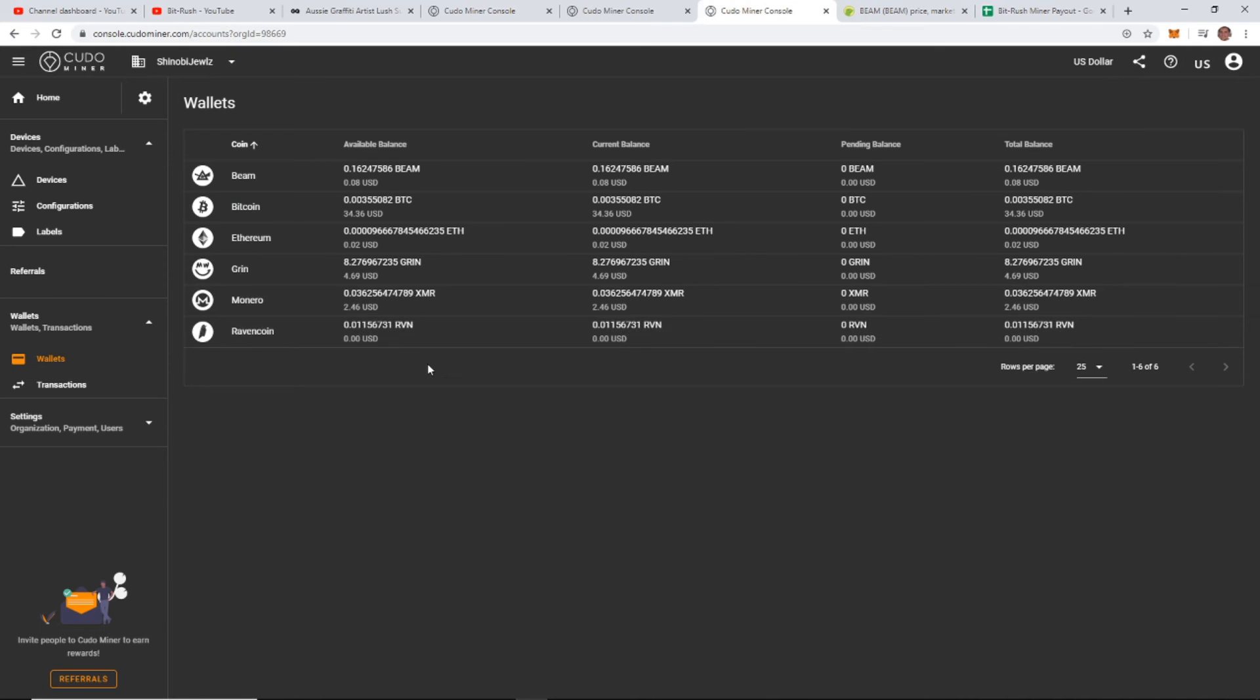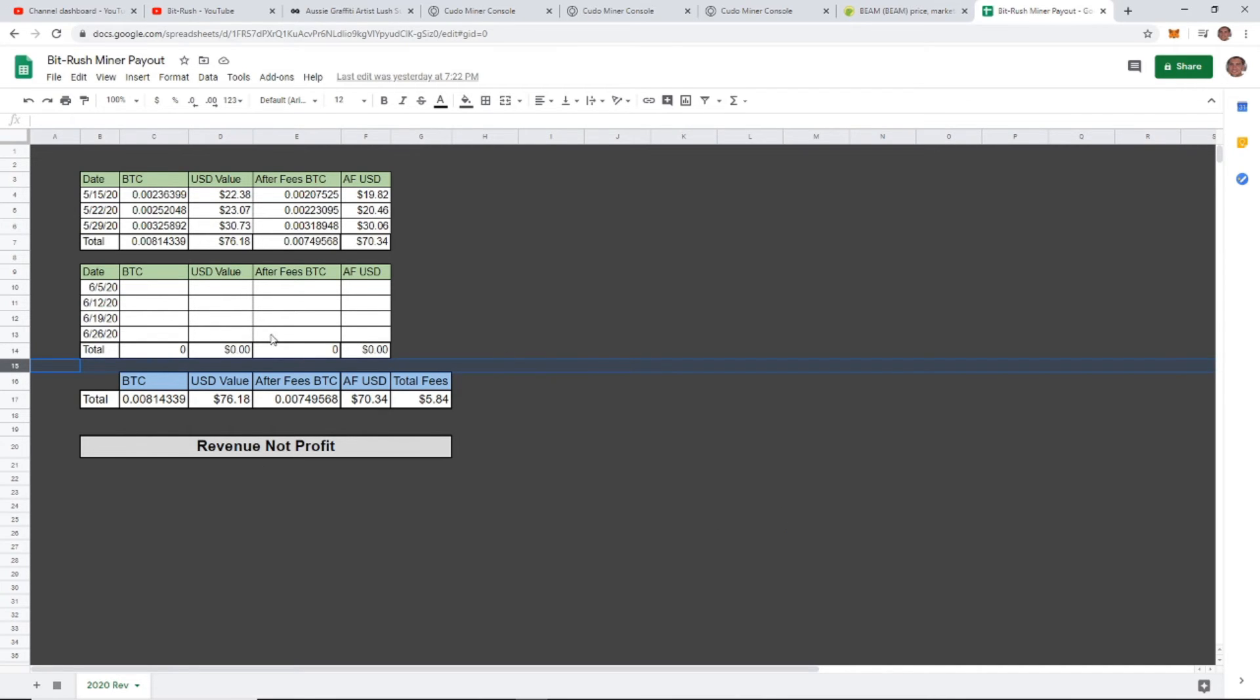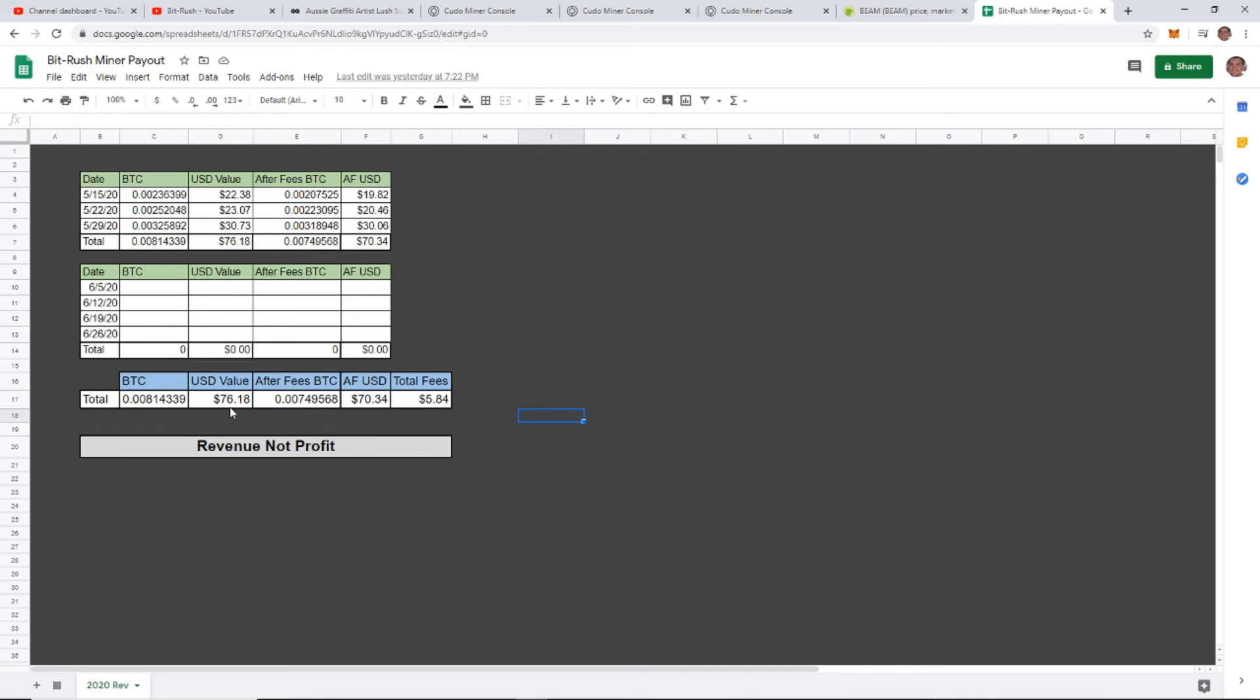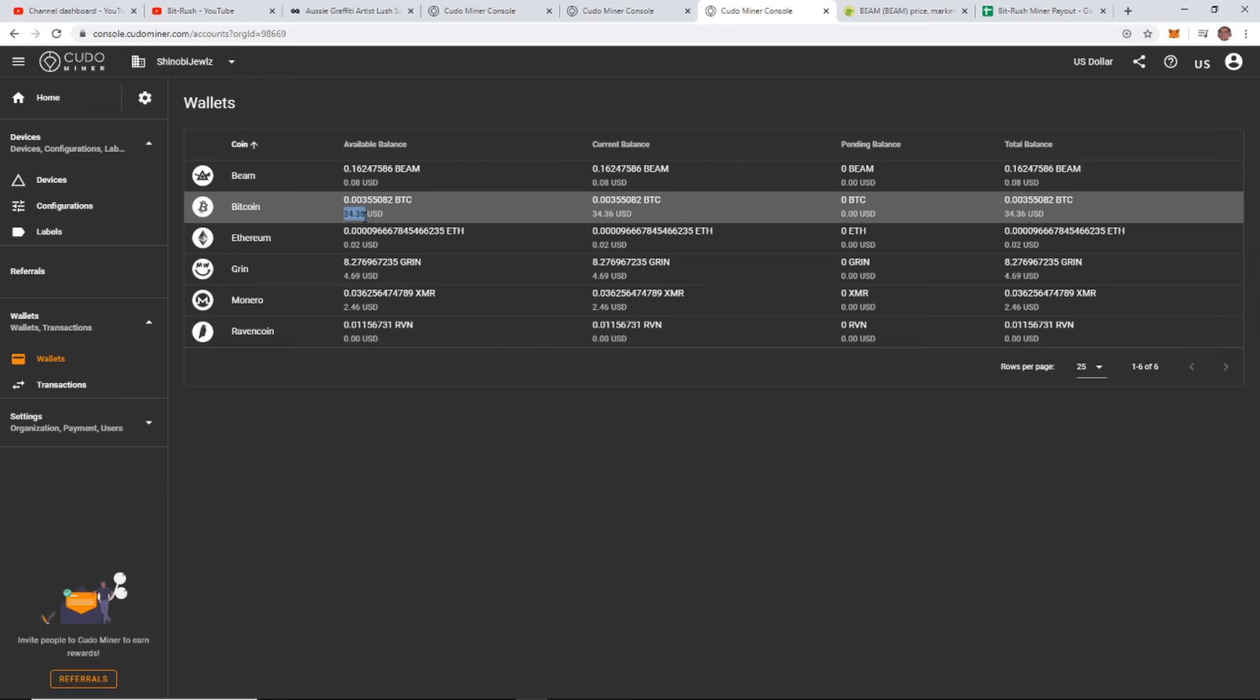I made another chart here for June and then a totals chart that adds up everything. As we add another month, I'll just add another cell in here and copy and paste and put it in, and we'll add all that up. So I'll have a running total for the year. It looks like so far just from these three weeks in May, my total value that I've mined is $76.18, and after fees $70.34. So I paid just under six dollars in fees.